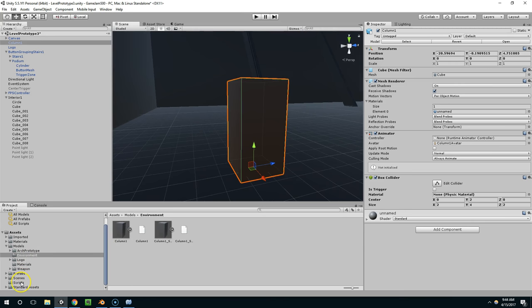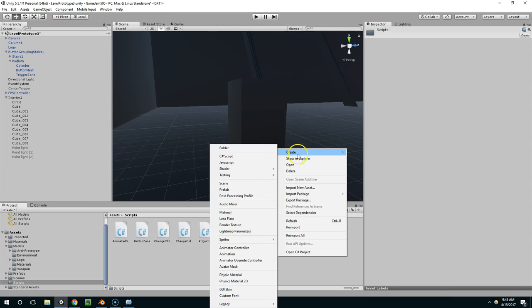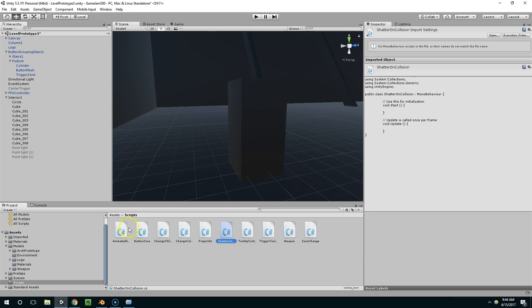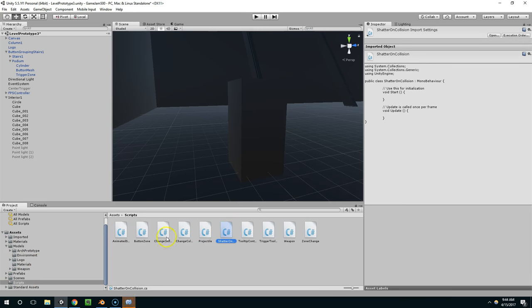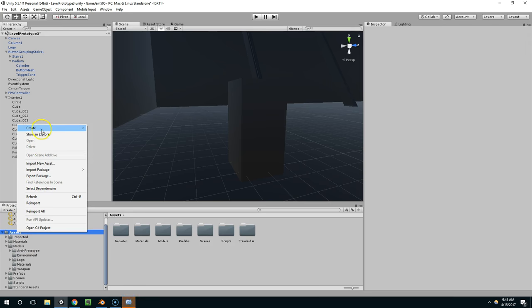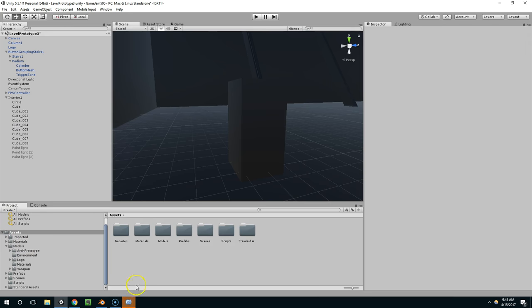So now I'm going to go into scripts and create a script called shatter on collision. And again, your project doesn't have to look the same as mine. You can create this script anywhere in your assets folder. Just right click and create C sharp script.